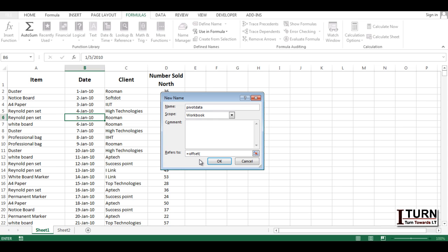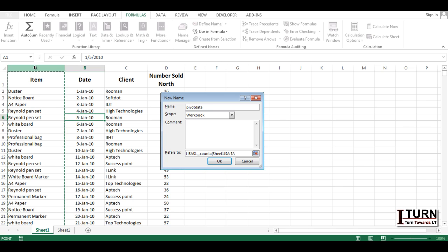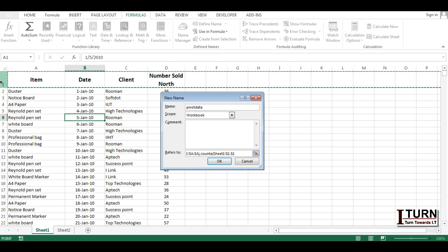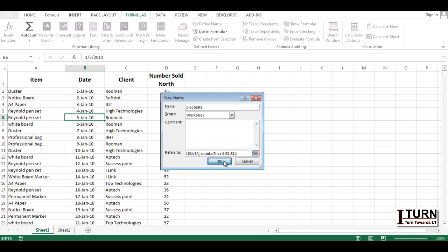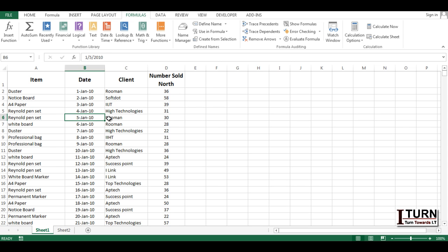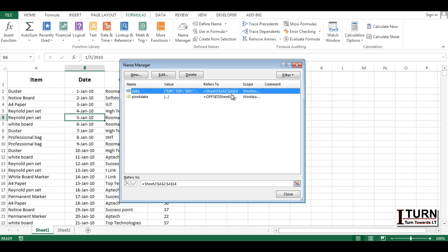In the reference field, delete whatever is there. I'm going to apply OFFSET. In the OFFSET function, first give the reference — I'm giving this particular cell reference, then comma, zero, comma, zero for row and column. For height, I apply COUNTA on the entire column A — selecting from the top panel — so it counts all values and text and provides the height. Then comma, and I apply COUNTA again for the width by selecting the header row. Close the brackets and click OK. The named range 'pivot_data' is created, and you can see it in the Name Manager.